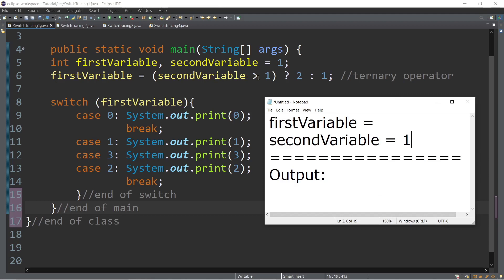If second variable is greater than one — the value of second variable is one, so one is not greater than one. Therefore, we will assign the value after the colon, because that's how the ternary operator works. The two after the question mark would be the value of first variable if the condition is true. Since the condition is false, we will assign one to the first variable.